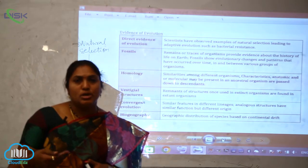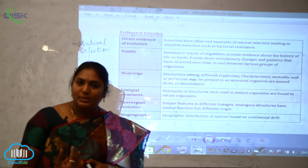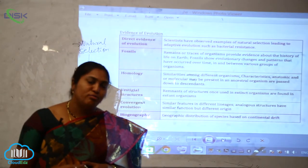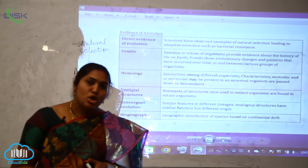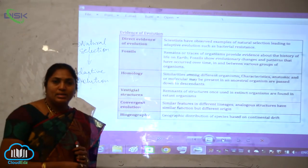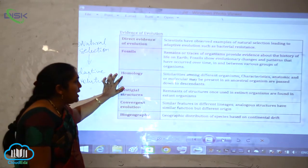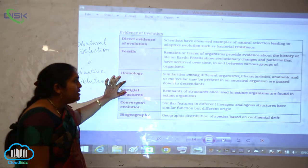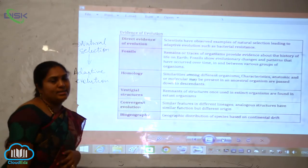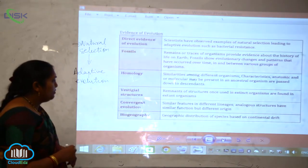In fishes or water animals, fins are present. For reptiles, small forelimbs and hind limbs are seen, and in mammals these are highly enlarged. These structures all have similar structure, so we call them homologous organs. Similarities among different organisms — anatomical or molecular — may be present in an ancestral organism and are passed down to descendants from one generation to another.